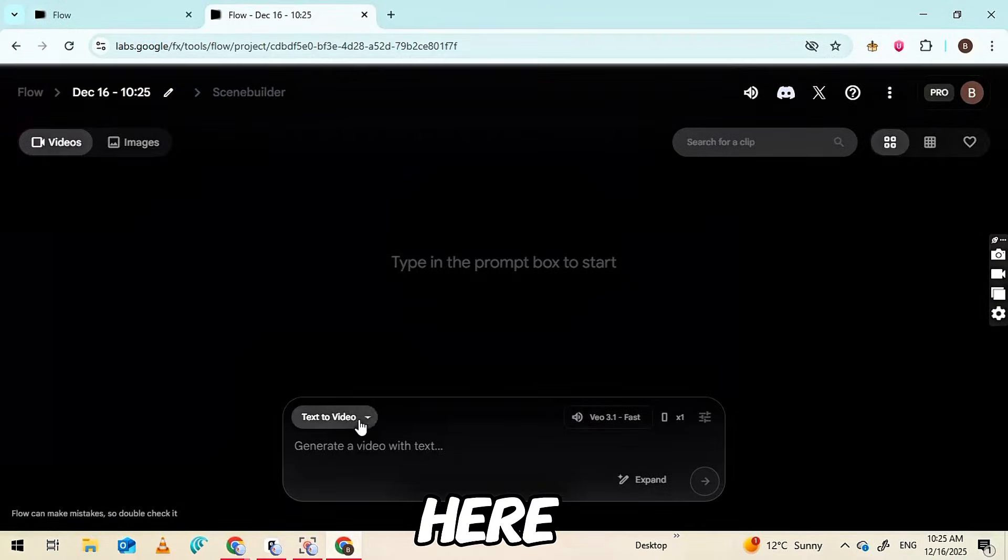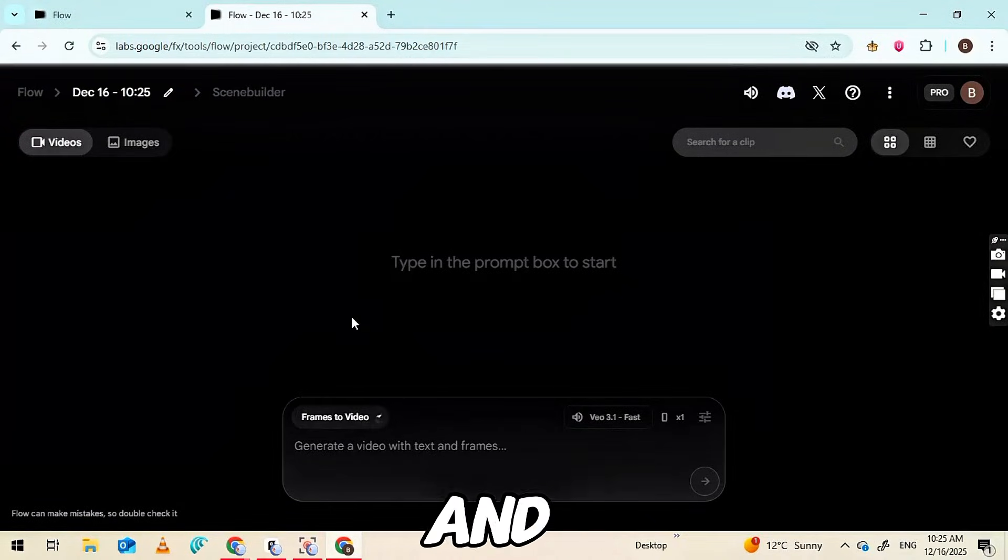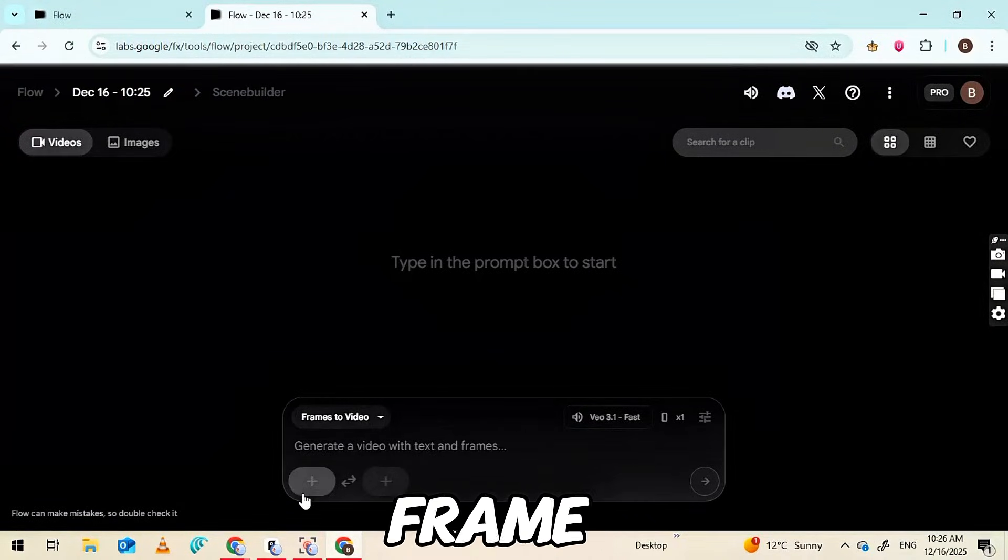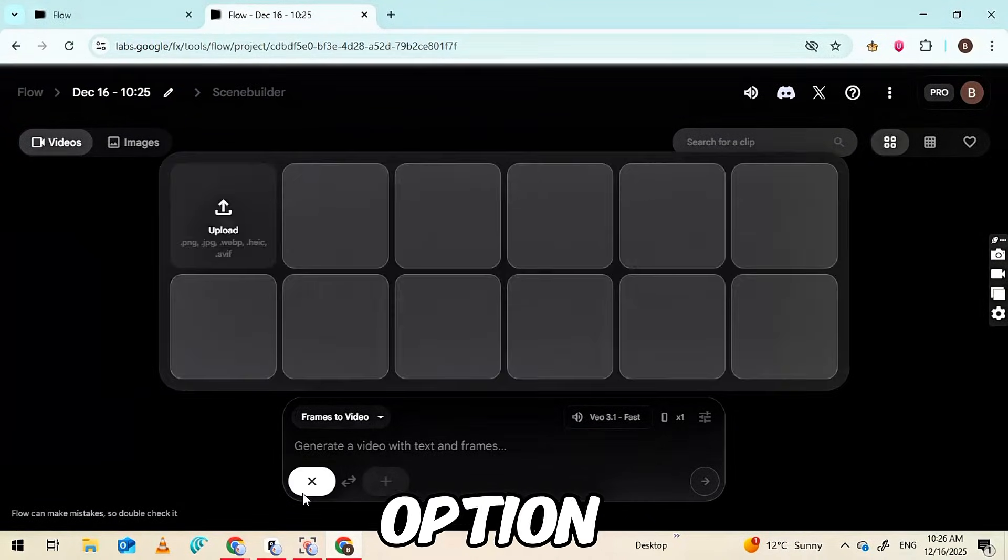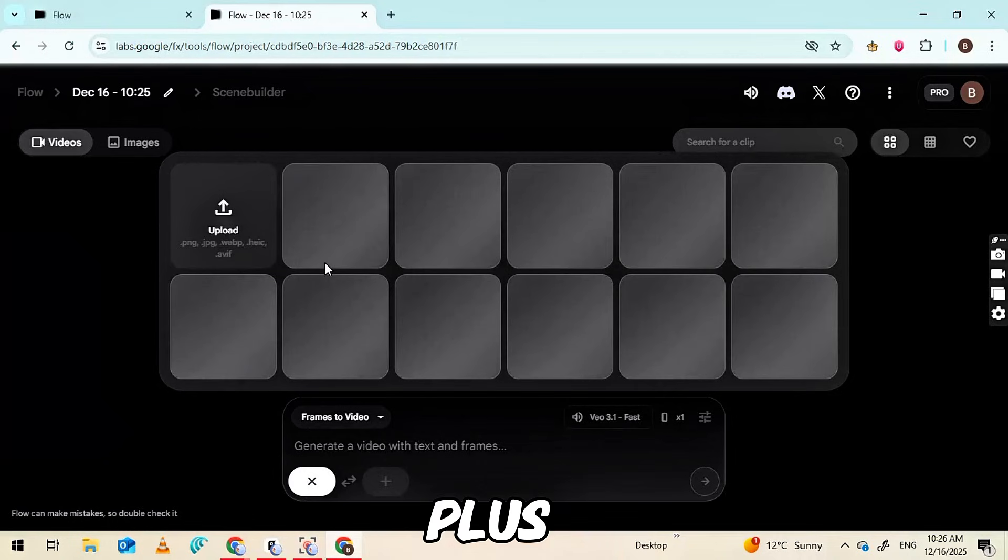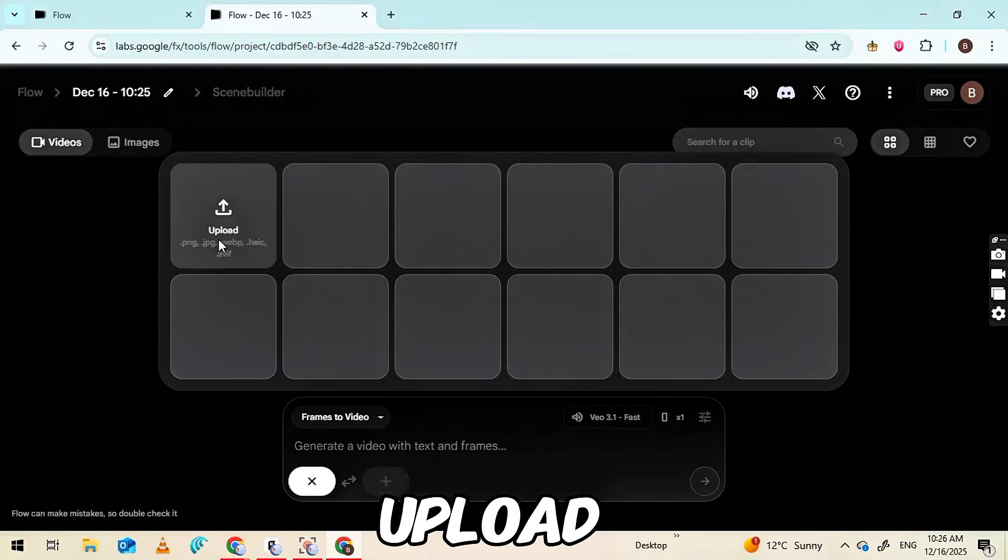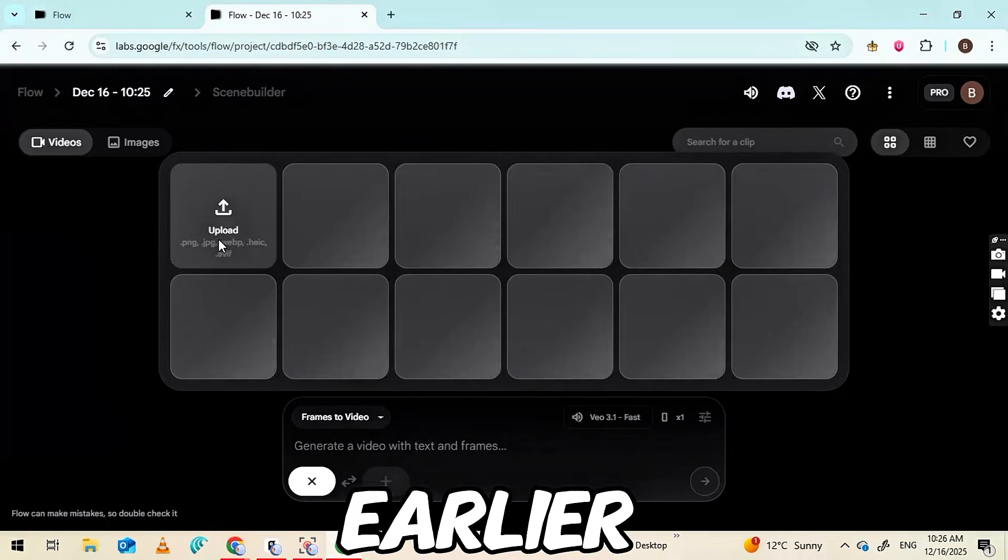From here, click on the Text-to-Video section and then select the Frame-to-Video option. Click the plus icon and upload the image you created earlier.